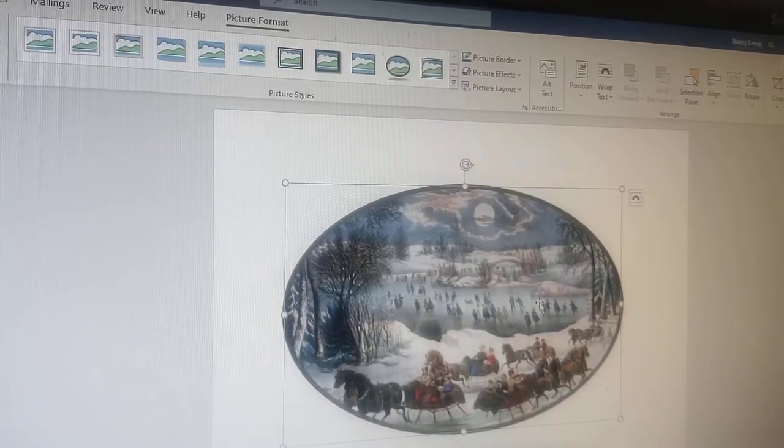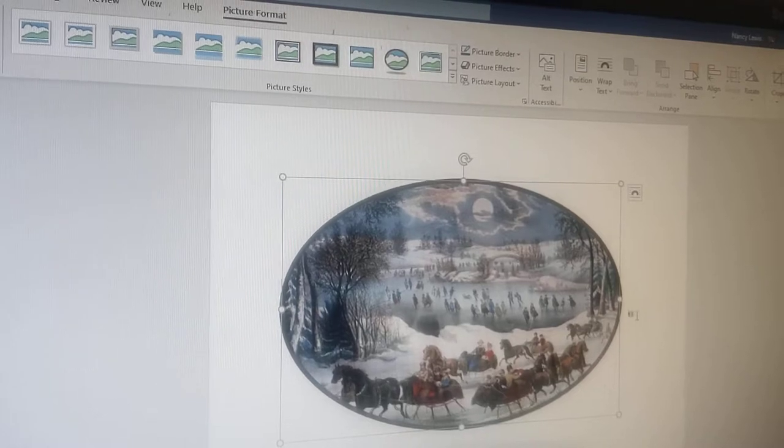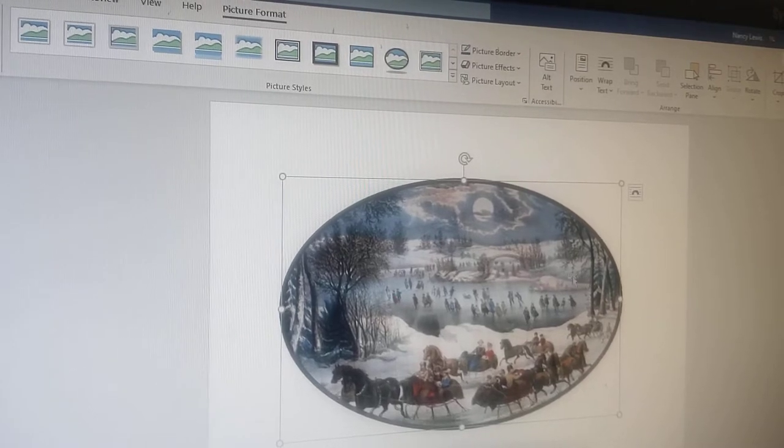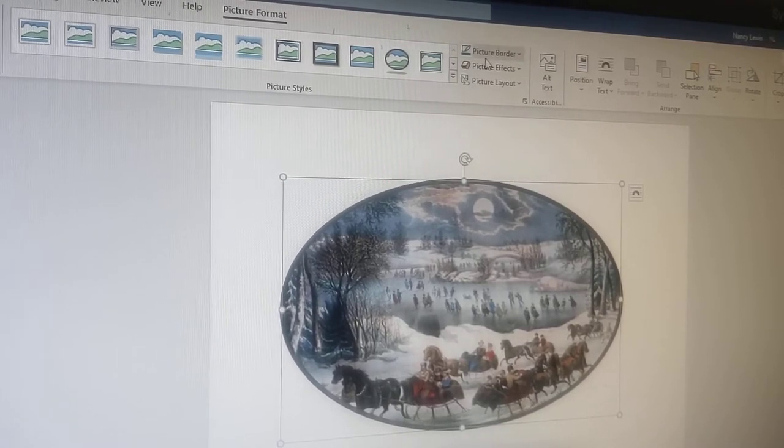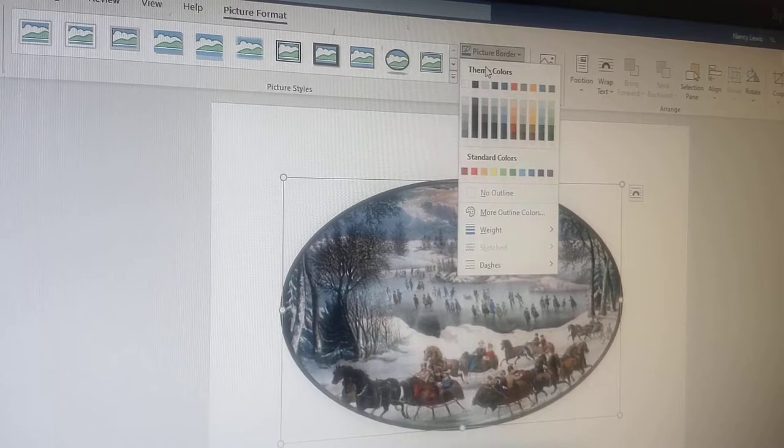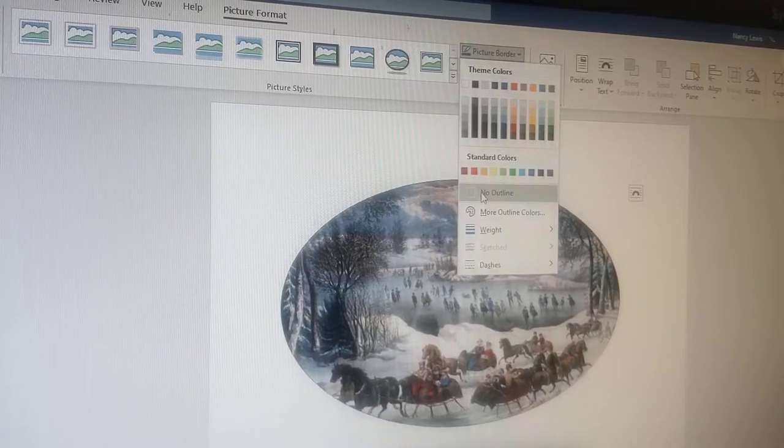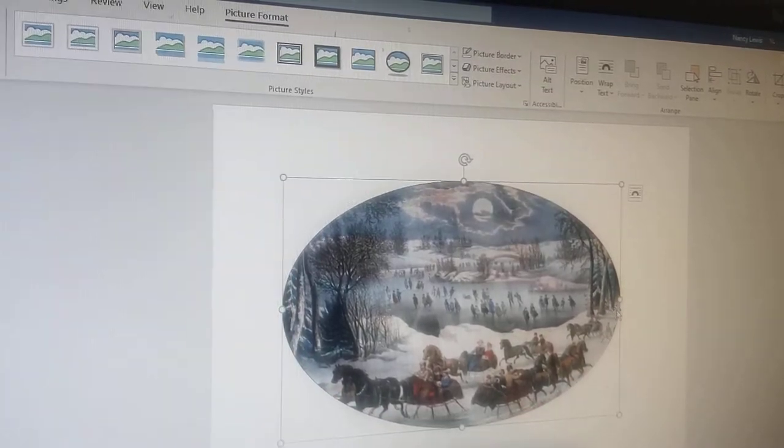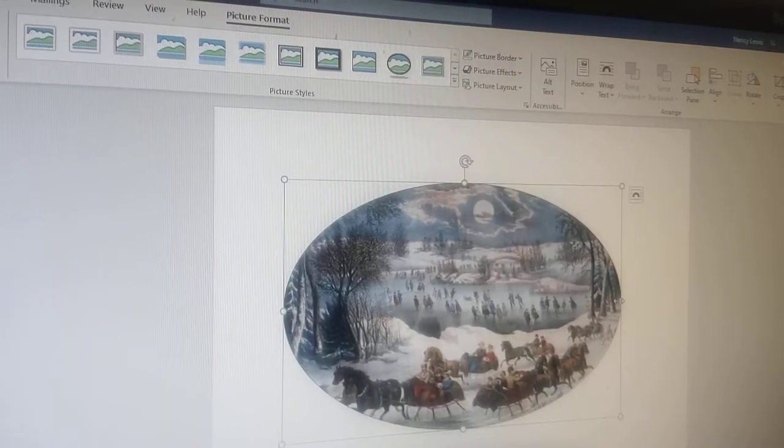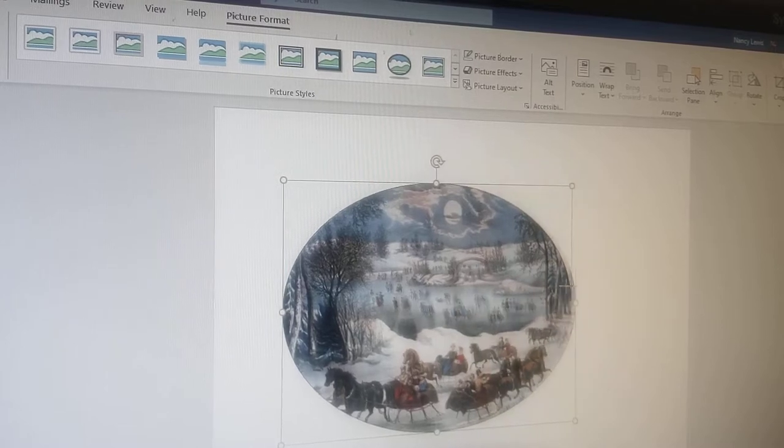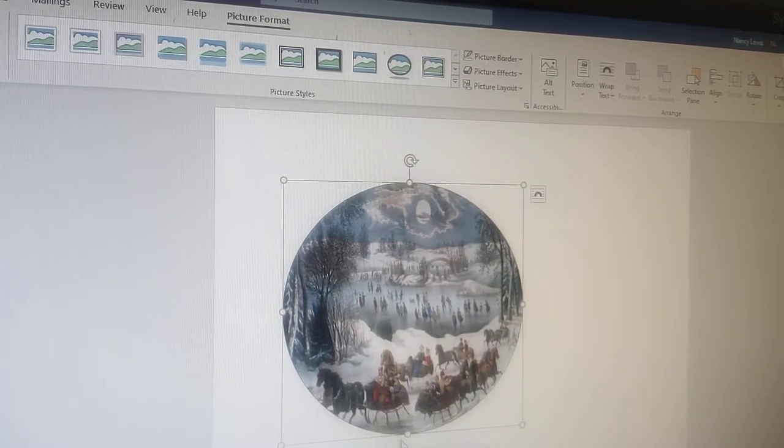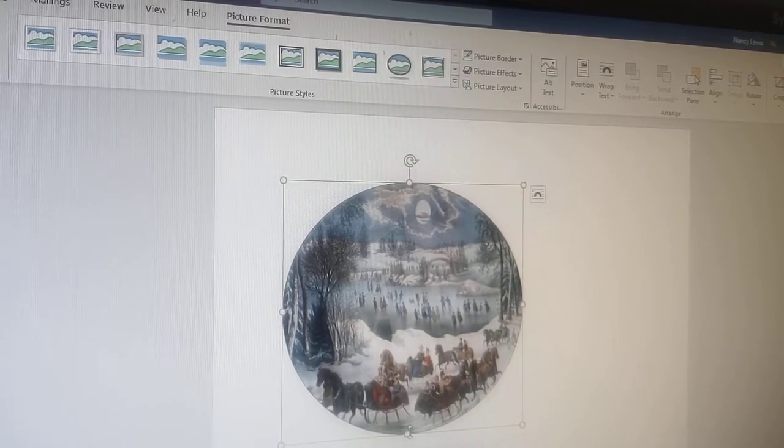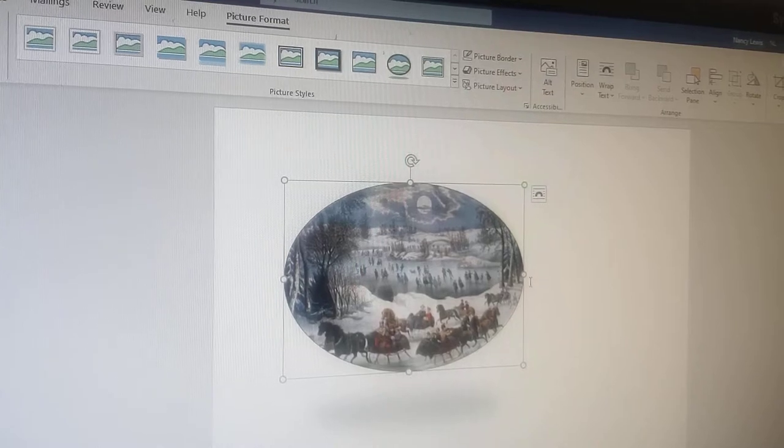Over here I want picture border, I want no outline because I don't want that thick black outline. And then I'm going to just move it in and up like that.